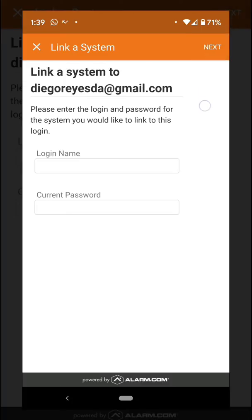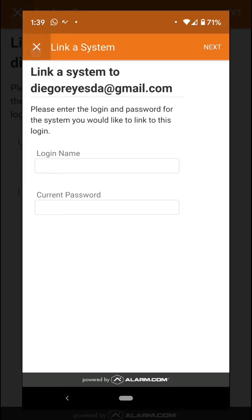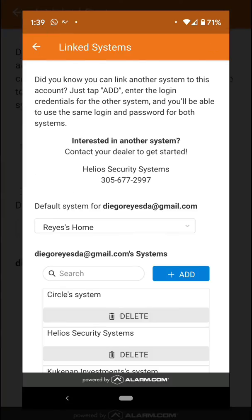In the top-right corner it will successfully link the second account into your system. You'll see it listed here, and you can also delete it if you no longer want it.